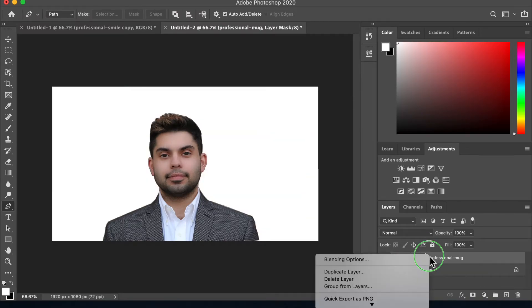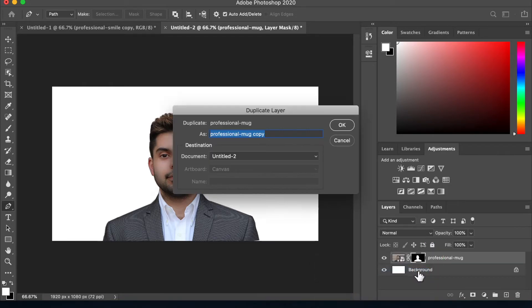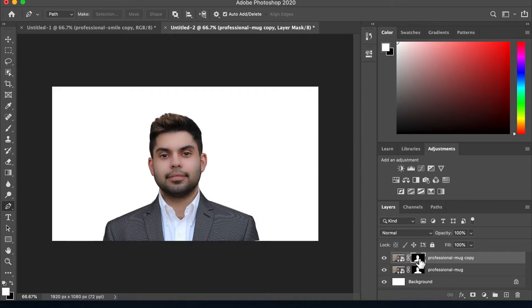Go ahead and right click on this to duplicate the layer — just call it whatever. Now with the duplicate, you can delete the layer mask.